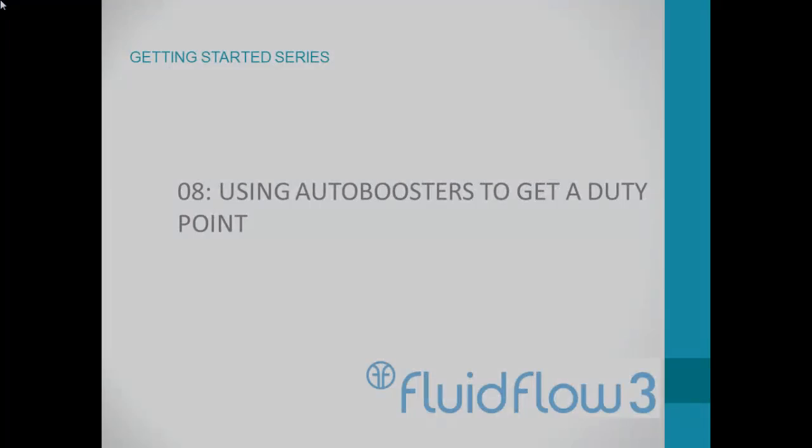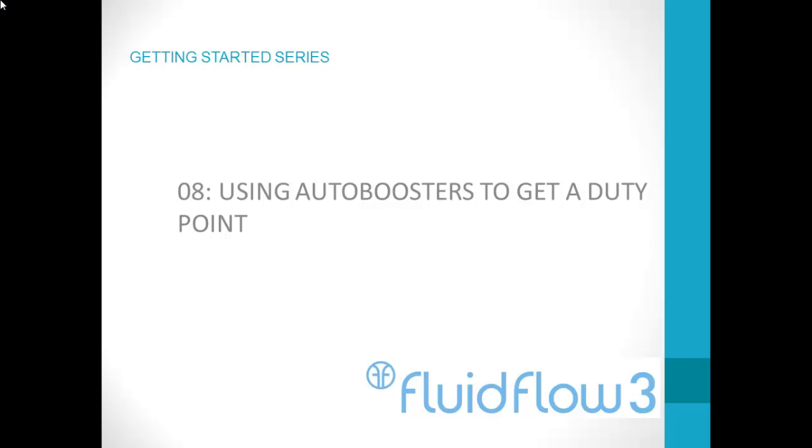In the next step, we look at using an auto booster component to generate a duty point for a pump in the system.